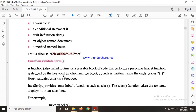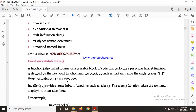A function is also called a routine. It is a reusable block of code that performs a particular task wherever it is used in the program. So what we do is we create a block of code that will perform a particular task and can be reused in the program. A function is defined by the keyword 'function'. Here, validateForm is the function name.